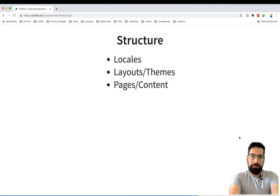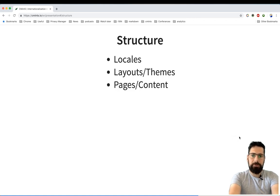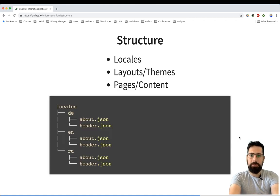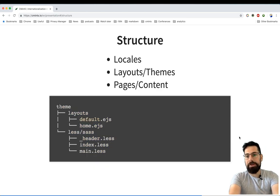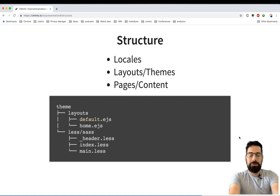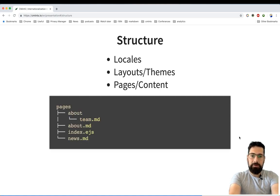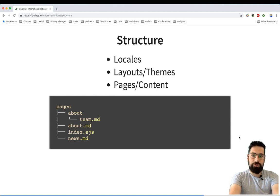Usually the structure of multilanguage projects are of the following: you have a place where you keep your translation strings, you have a place where you're creating your layout themes where you can make use of those strings, as well as the pages where actual content of your project goes.